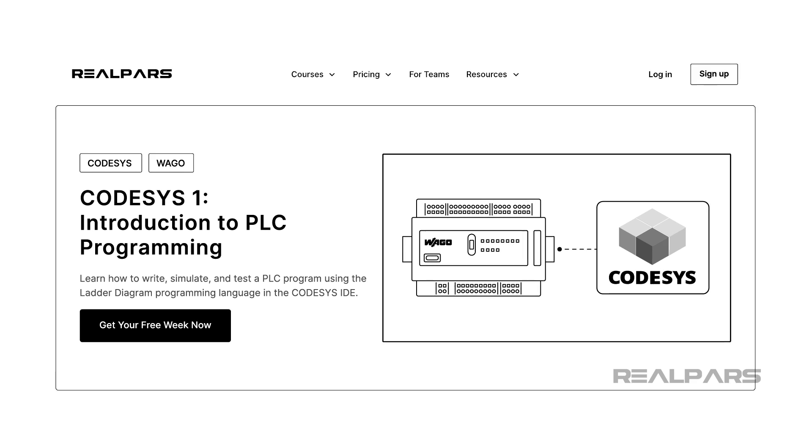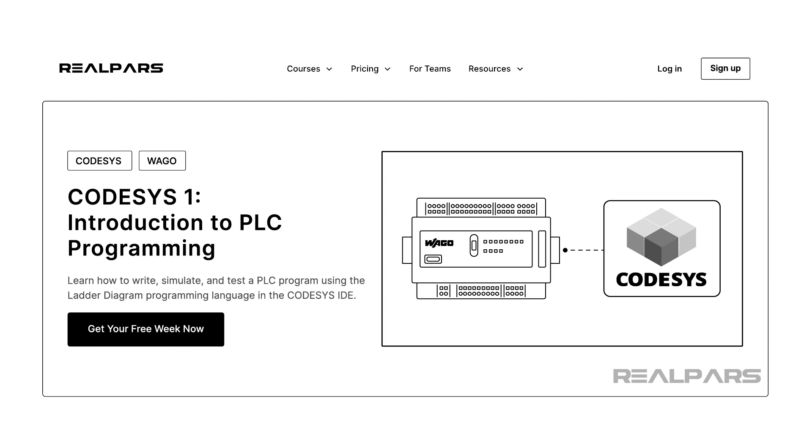Note that this video focuses on optimizing an existing application. If you want to learn how to write your own PLC applications from scratch, then I encourage you to check out our course, CodeSys1 Introduction to PLC Programming, linked in the description of this video.